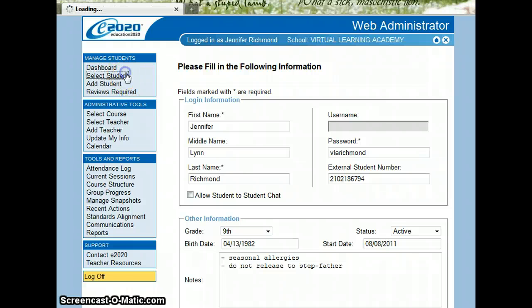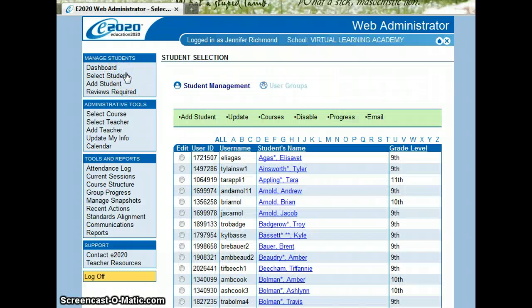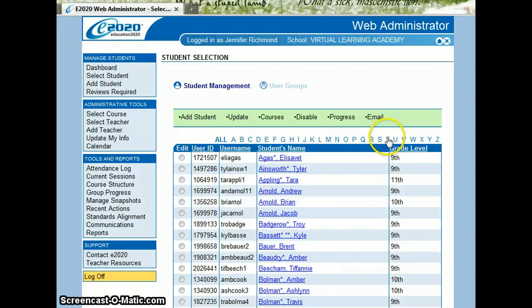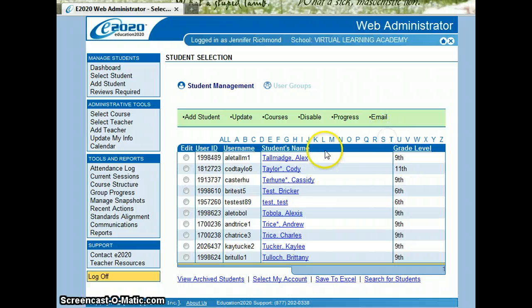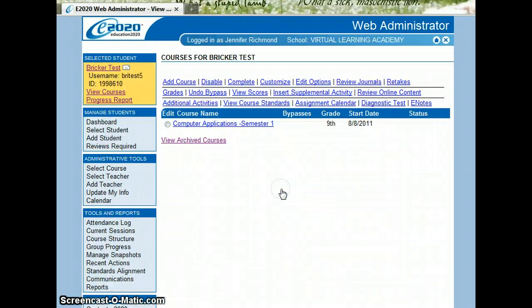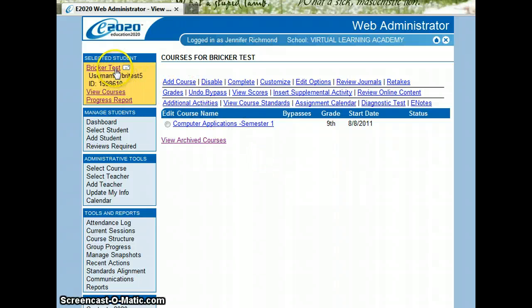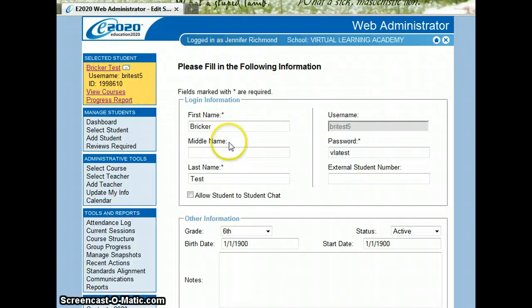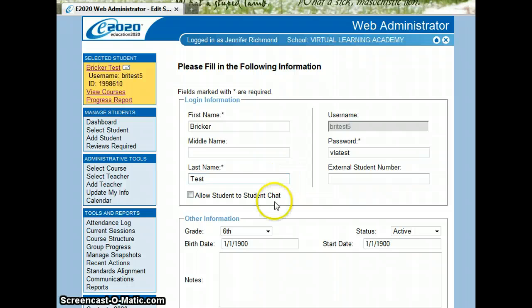Okay. Now I'm going to show you how to add classes to a student. So here is a test account that I have created previously. And after you've created an account, you'll want to go in and print this login information for our students.